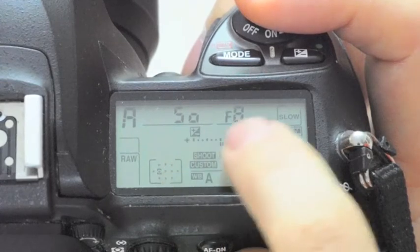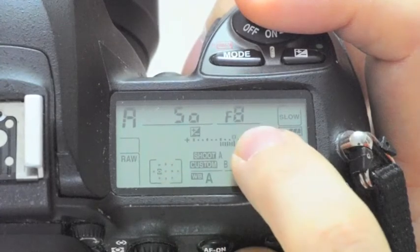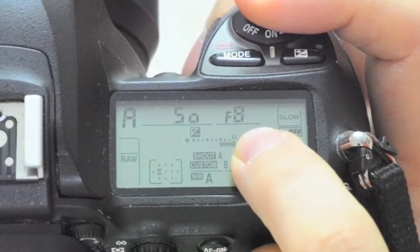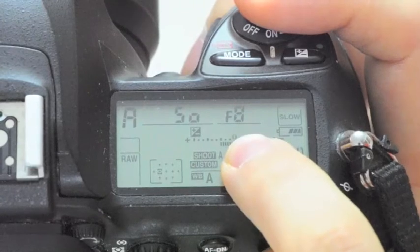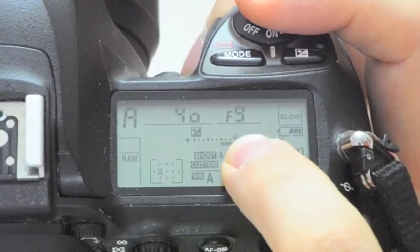If I take it another step smaller, from f8 to f11, the 1/50th of a second should change to 1/25th of a second.